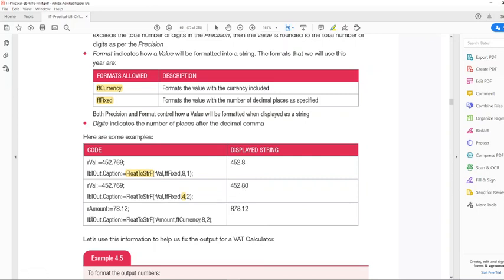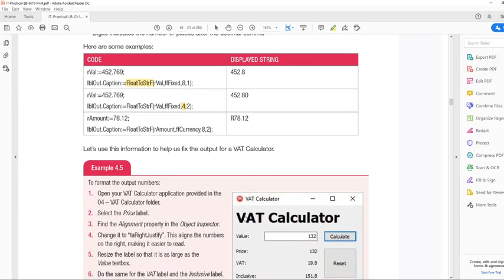And then the last example is where we use ffCurrency, and you can see that our currency symbol is added to our value.